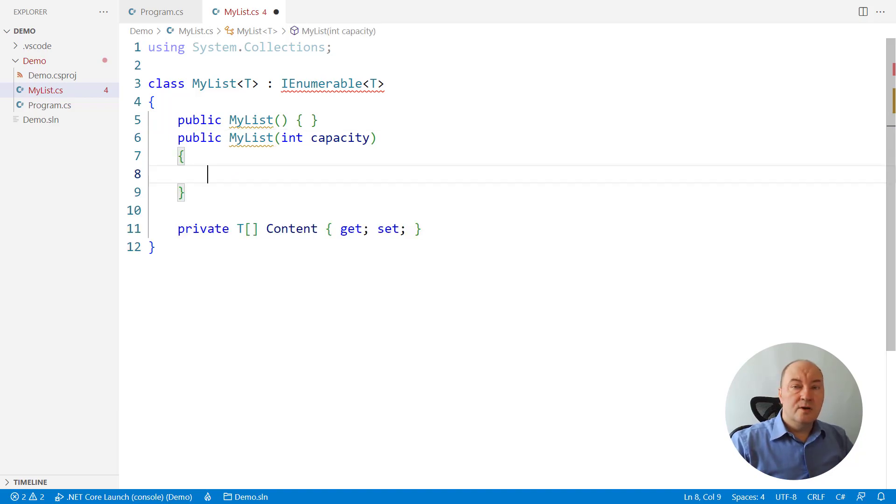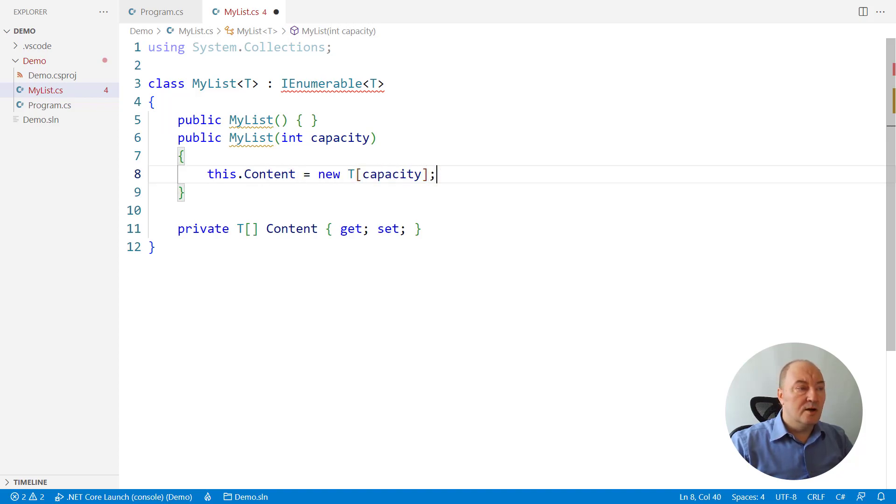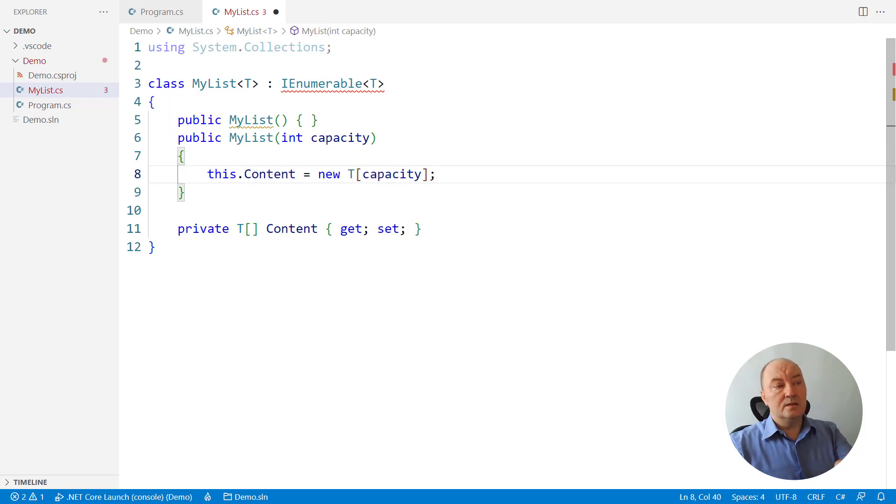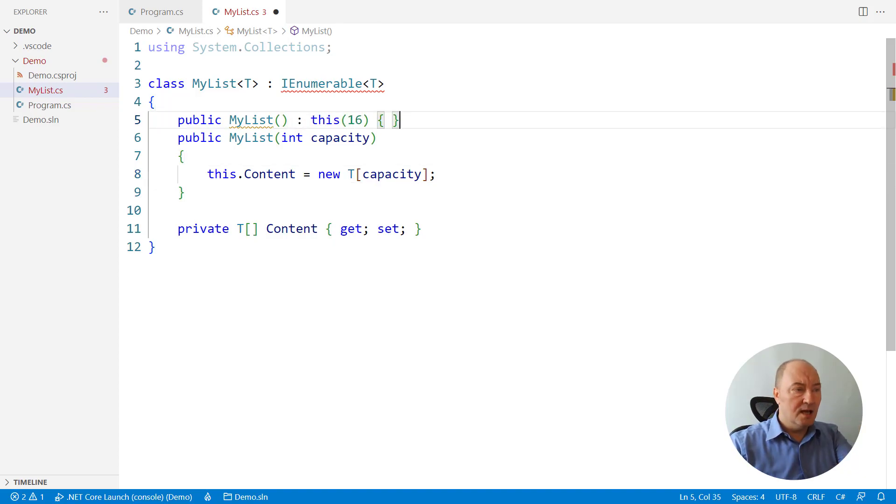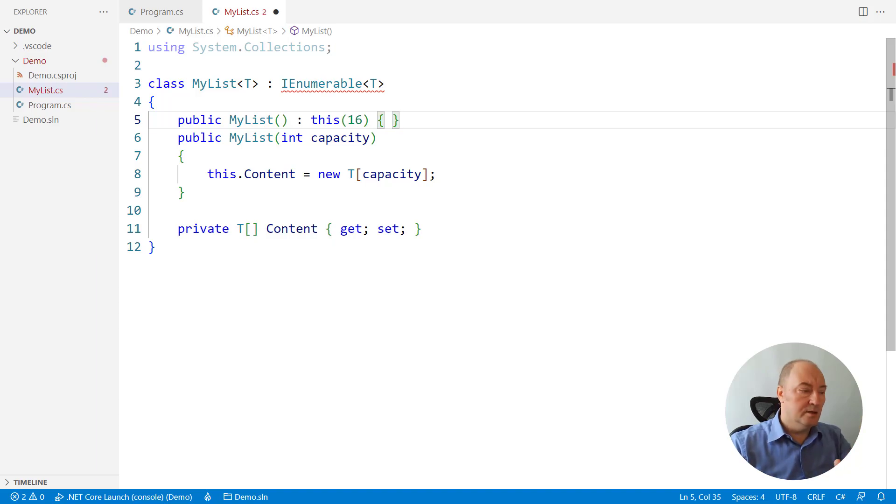When the time comes to initialize the list, we will just initialize the content array to its capacity, and the parameterless constructor will assume some capacity. I have put value 16 here.